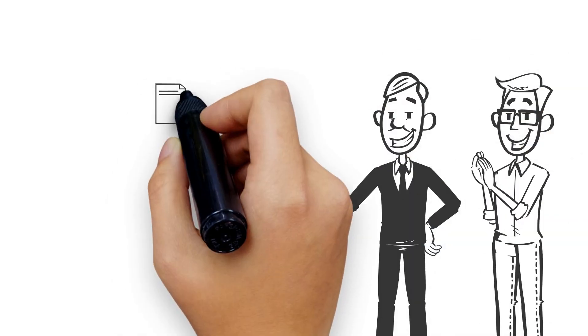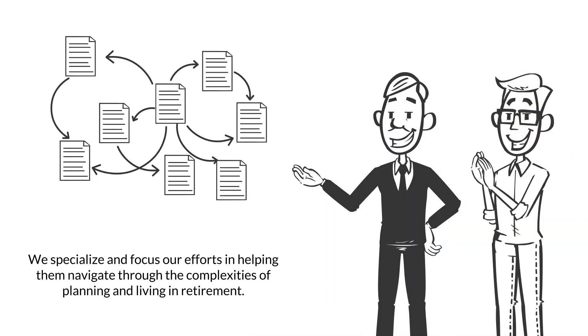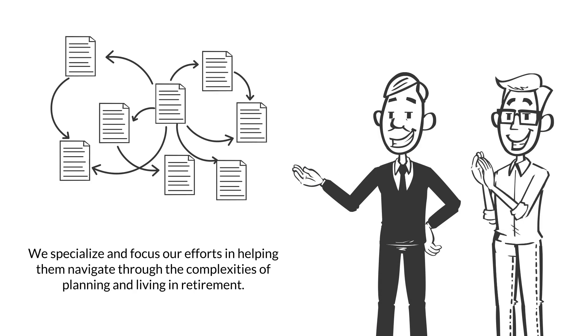Our clients take comfort in knowing that we specialize and focus our efforts in helping them navigate through the complexities of planning and living in retirement.